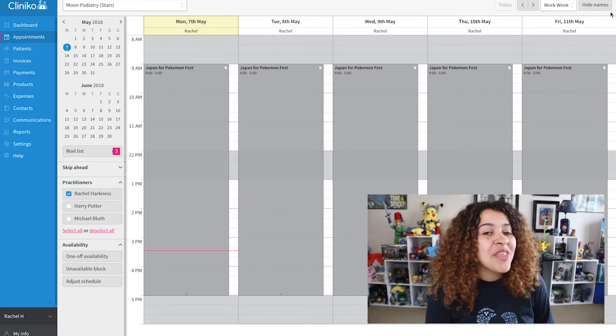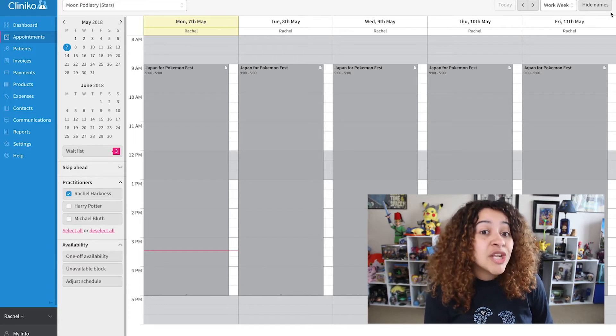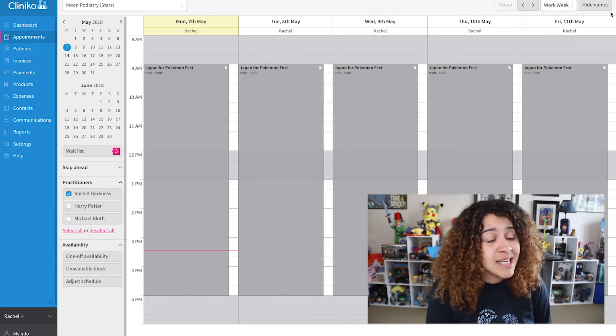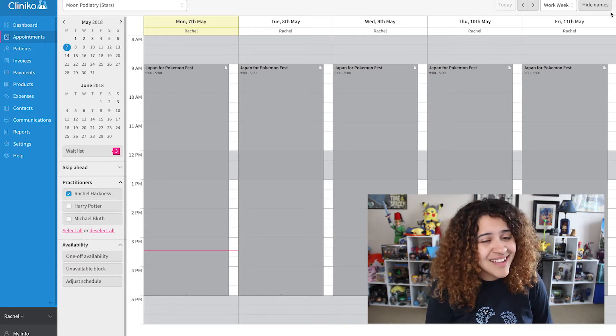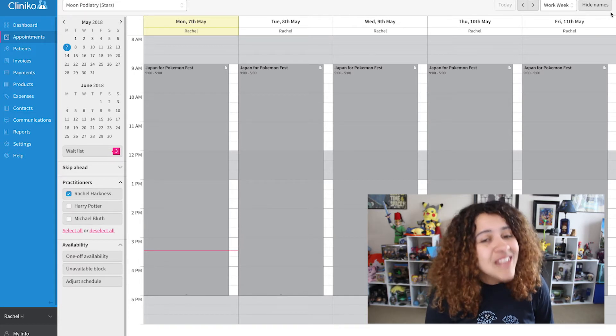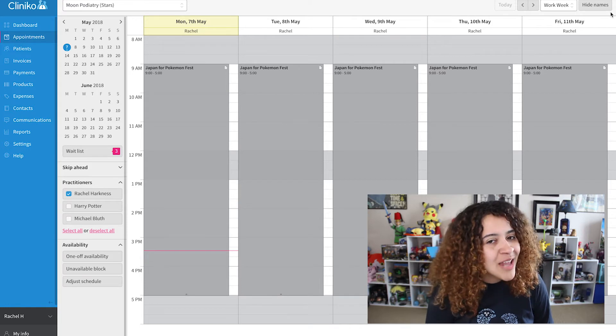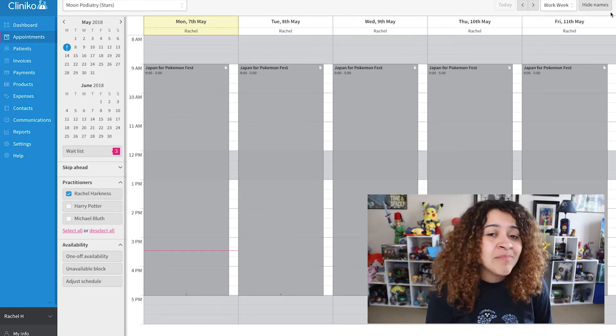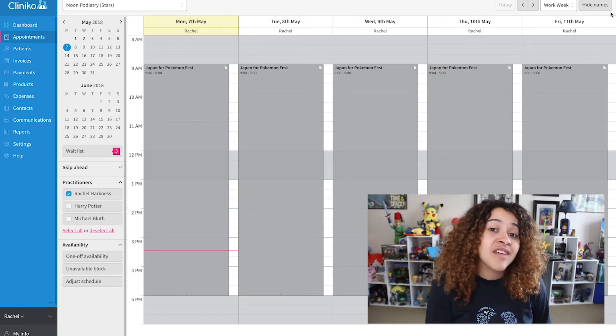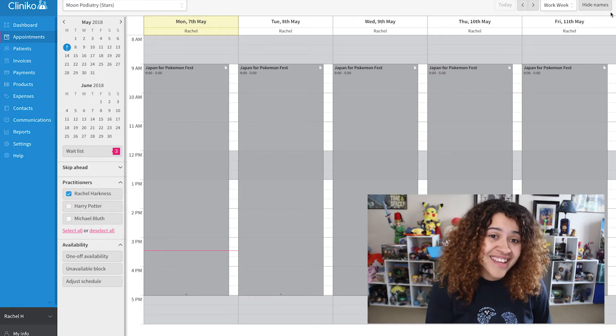The label will show up on the appointments page, and only my team can read this. Patients will not be able to see why I am unavailable, and online booking will adjust automatically.